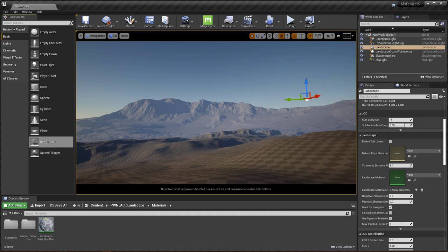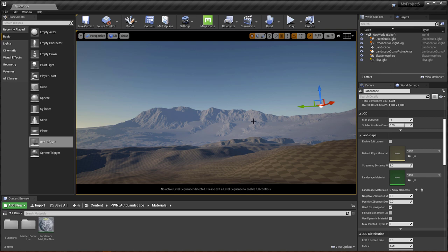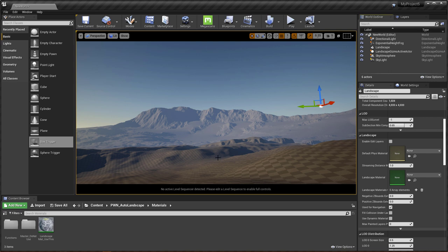Hello everyone. I wanted to give you a quick walkthrough of how to use this layer system for your Unreal terrains. This will usually be used in conjunction with terrains that you make in Gaia or World Machine — whatever landscape generator you use where you can export masks out of. This material should automatically populate it with your materials based on your masks. So let's go ahead and do this one, and then we'll set one up from scratch as well.